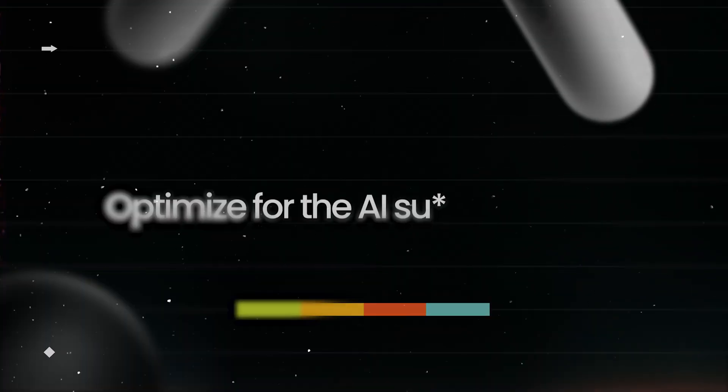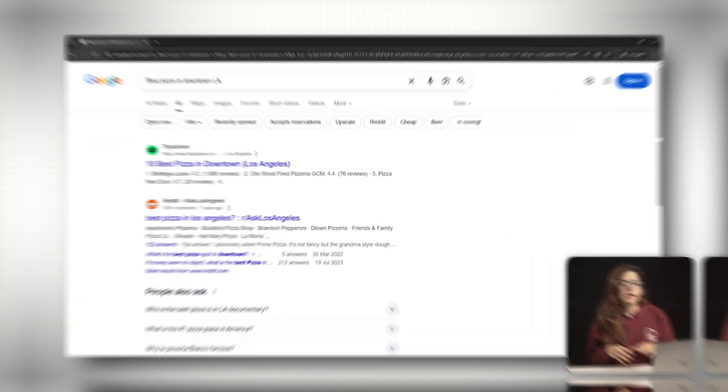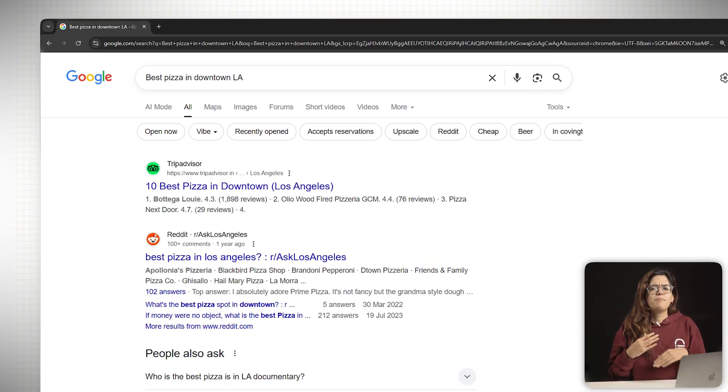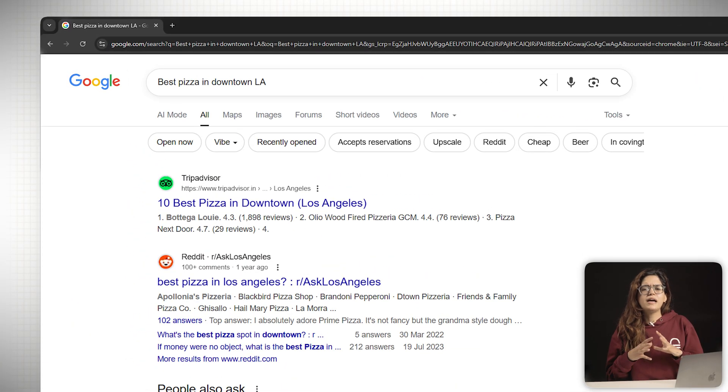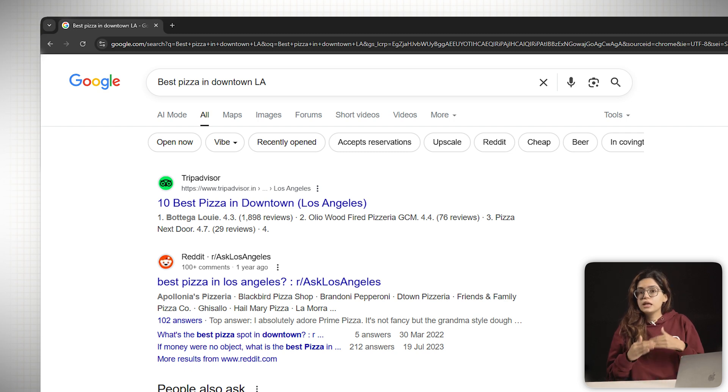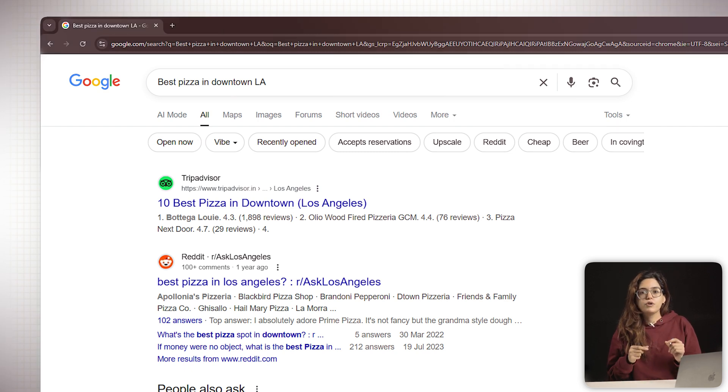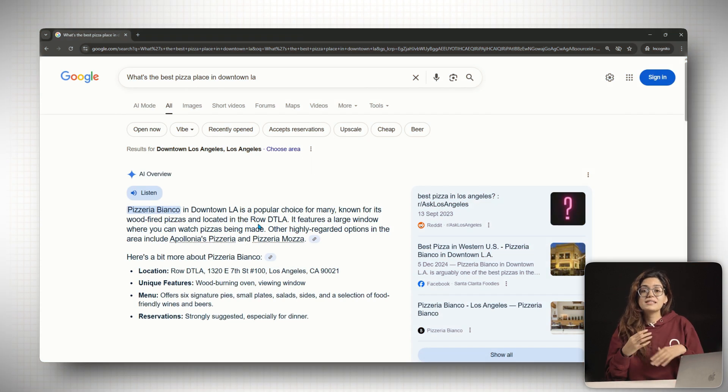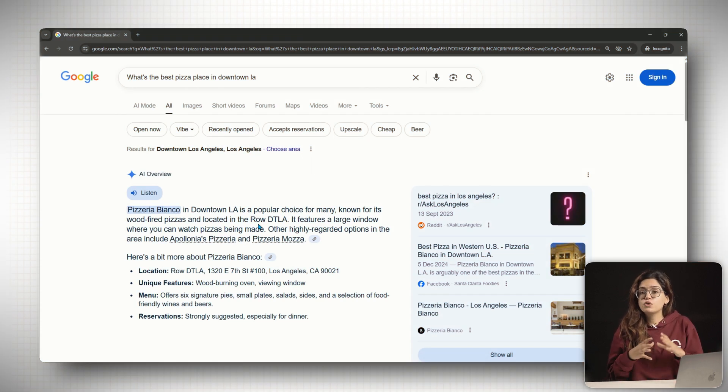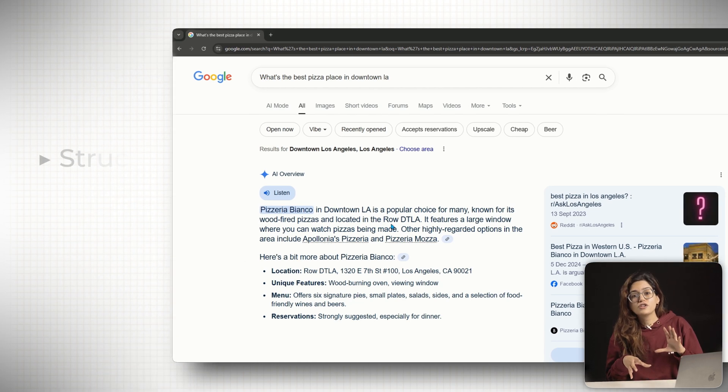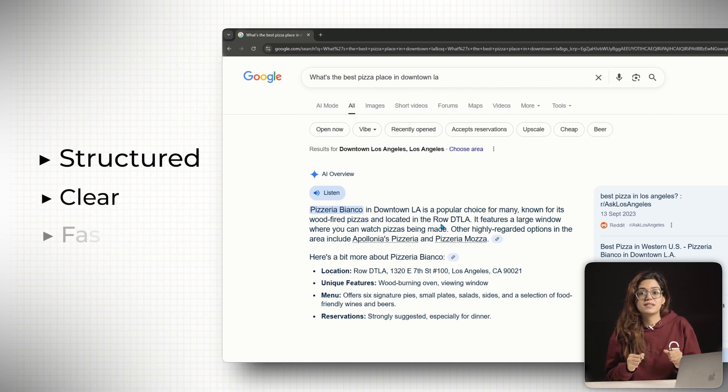Step number two, optimize for the AI summary box. Let's go back to Google and let's say you search best pizza in downtown LA. And the first result is a local guide. Maybe it even has the featured snippet. But on AI overview, that site disappears. Why? Because Google's AI overview isn't just copying the top result. It's pulling from pages that are structured, clear and fast.